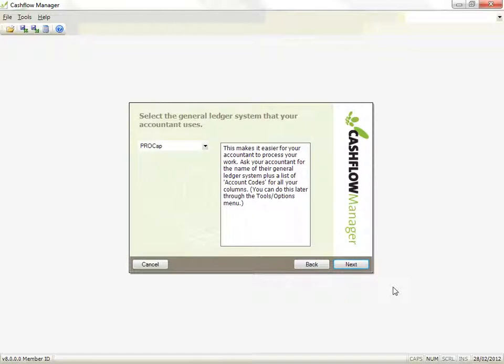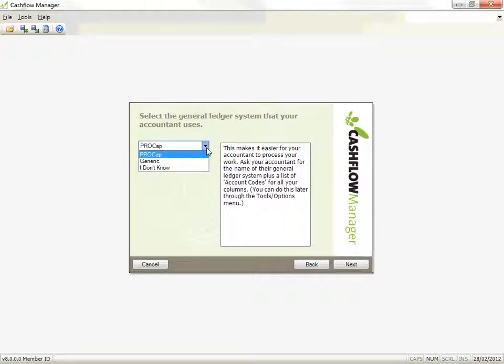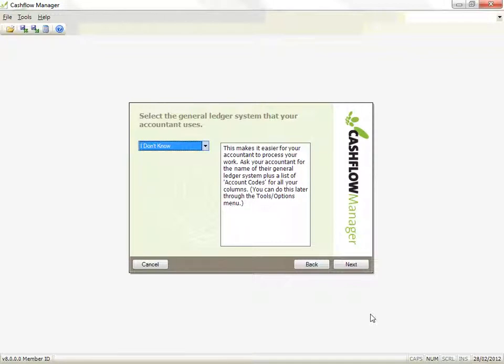If you know which general ledger, or write-up program as they sometimes call it, that your accountant uses, select that program. This is not critical, and you can select I don't know if you don't know. Click on Next.